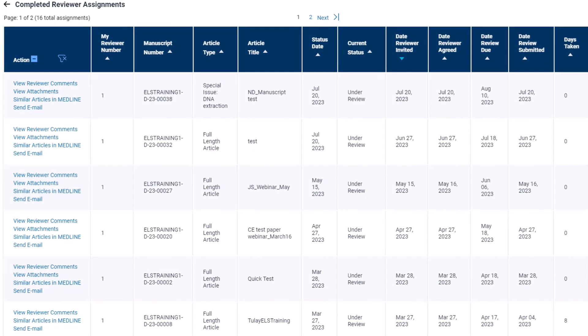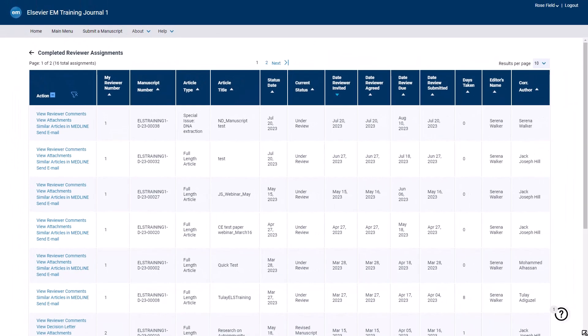To view the reviewer comments that you have submitted, click the view reviewer comments link available under the action menu.